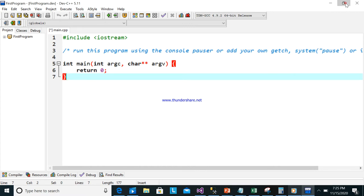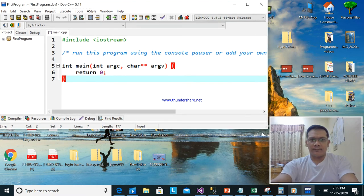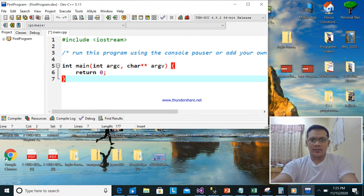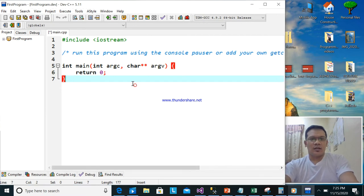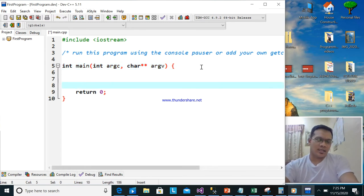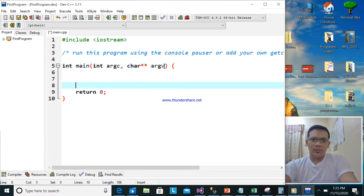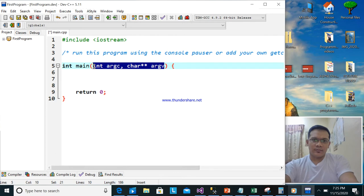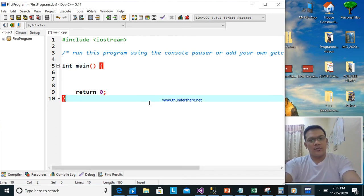No need to type the default code of C++ — it's already there. As you can see, there's already code present. You will type your code inside the main function. We will remove the part we are not using, so this will be okay.